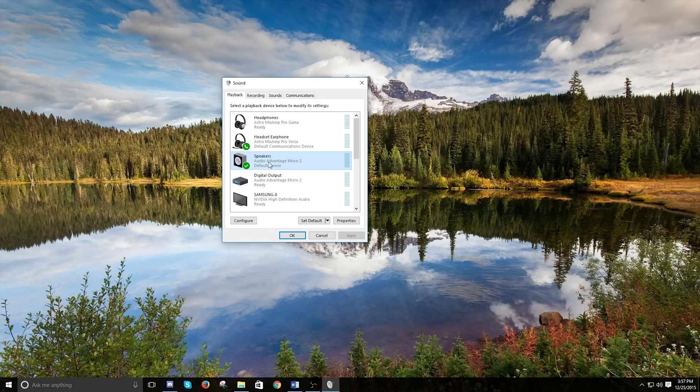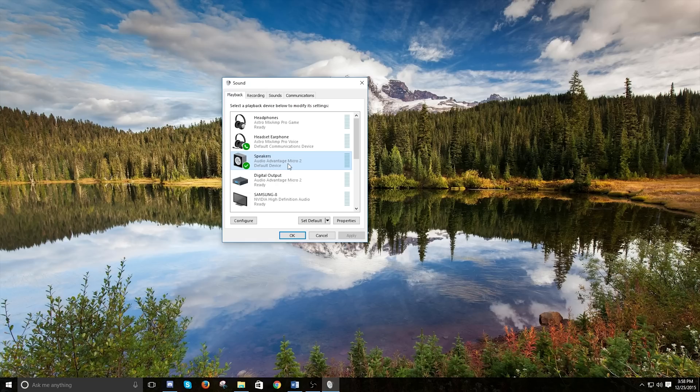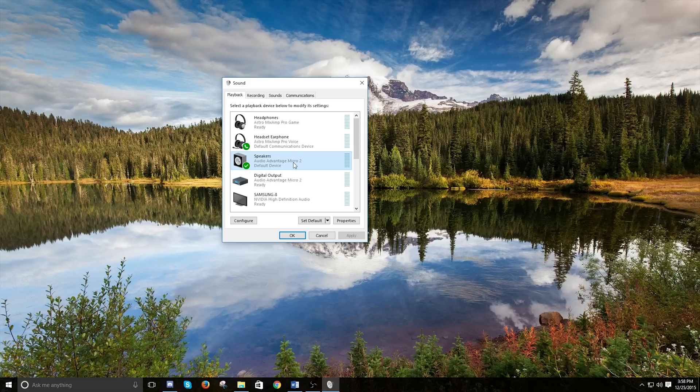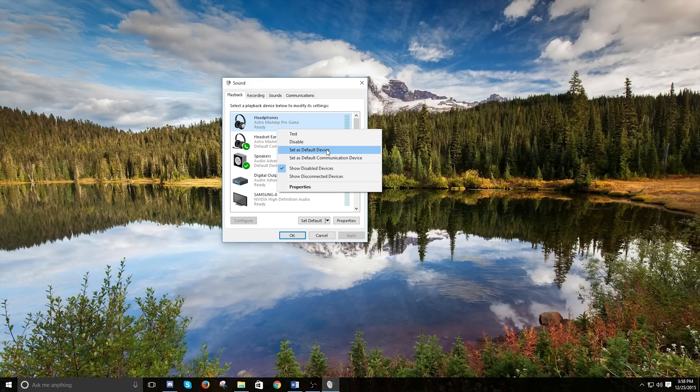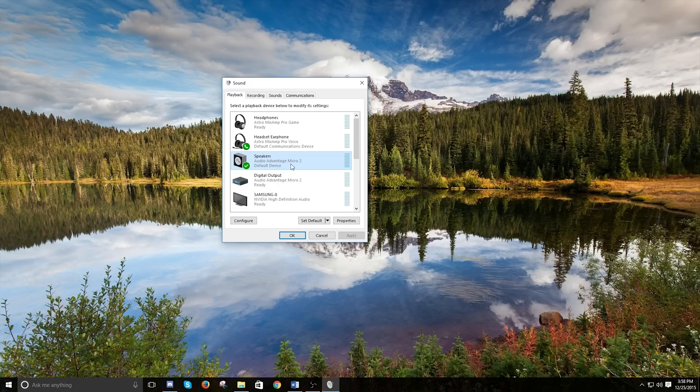The reason why I have Audio Advantage Micro 2 as my default device is because I use the optical cable instead. So if you were one of those people that when I was showing you how to do this setup, you wanted to use the SPIF optical cable, then in your case, instead of selecting this as your default device, you would select your digital optical cable as your default device instead.